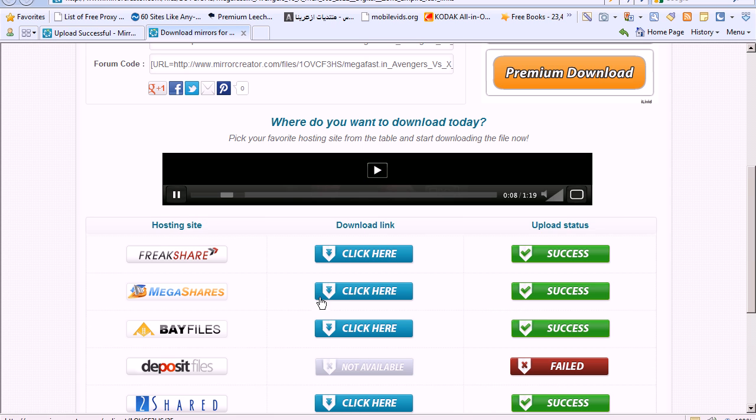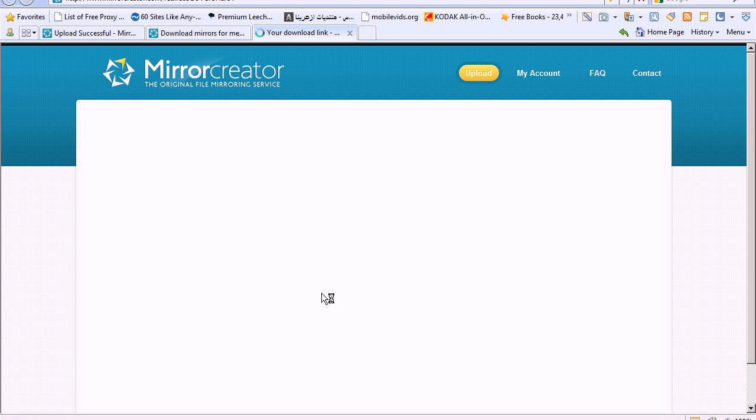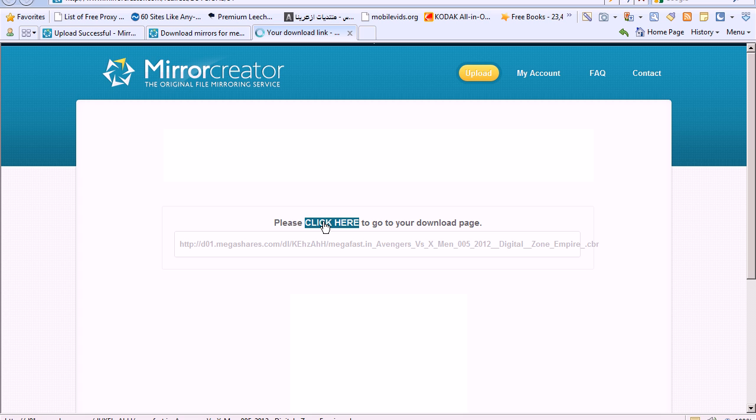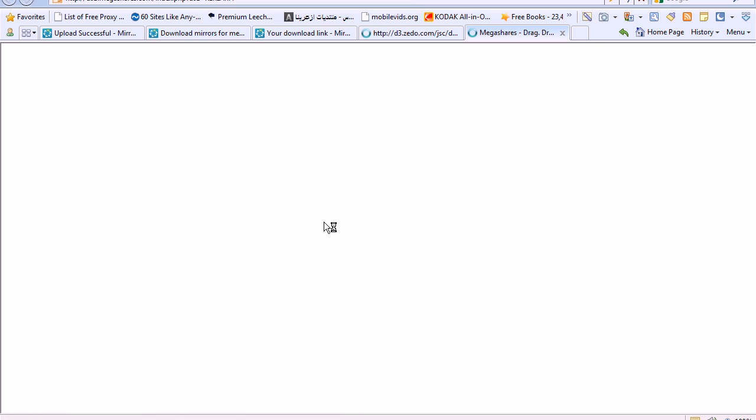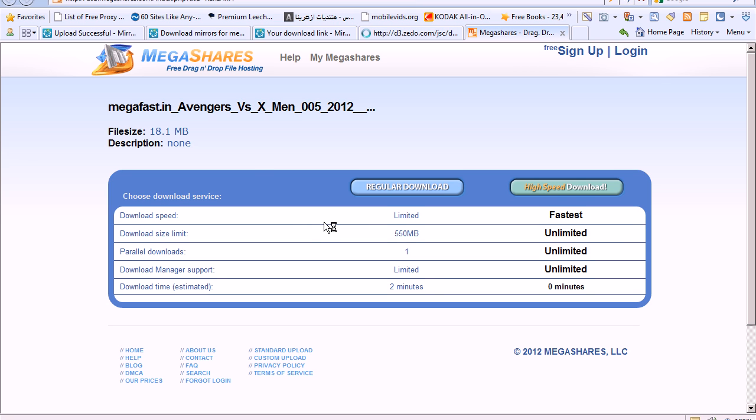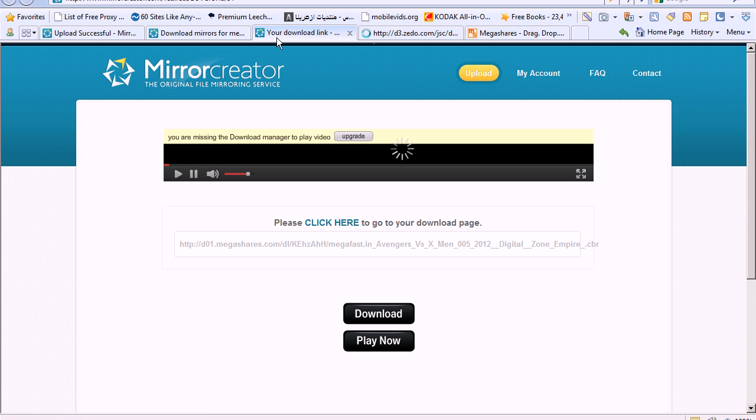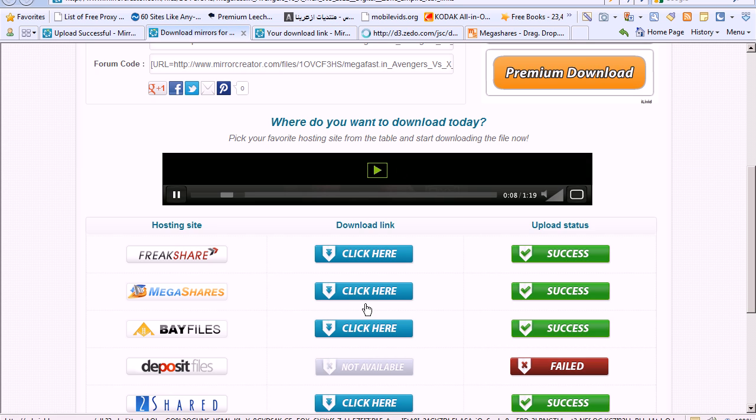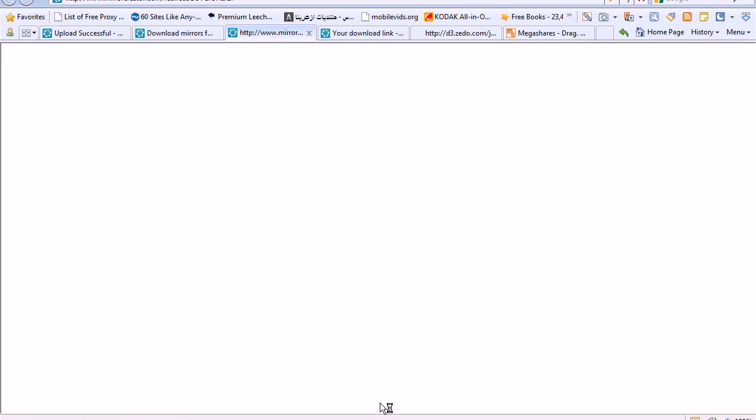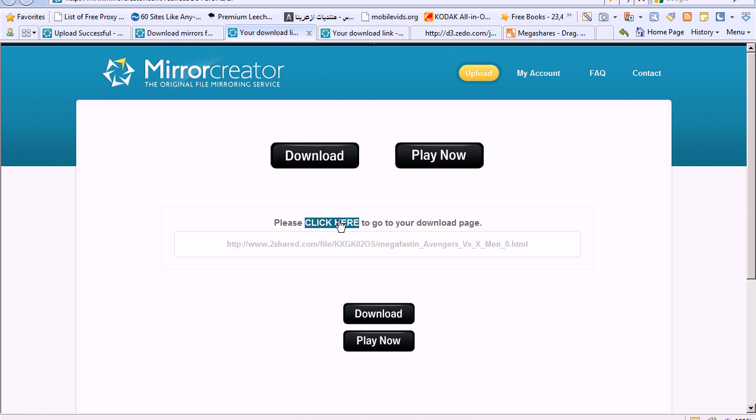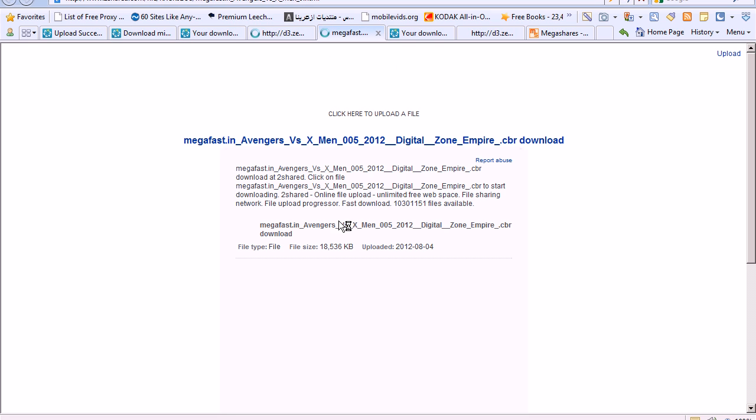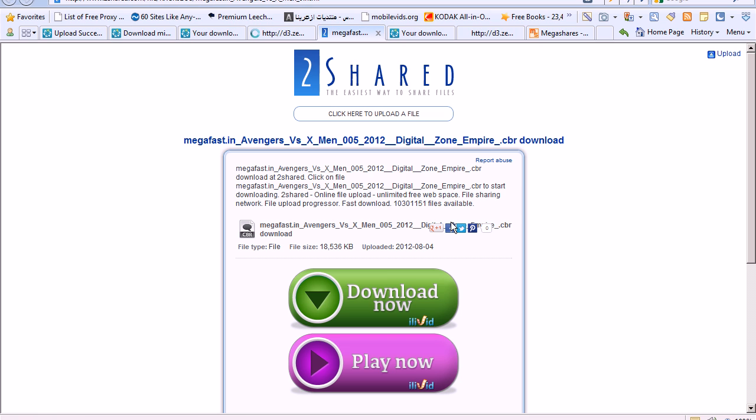And voila, as you can see, it's right here. So you just click here. And you've uploaded it to Mega Shares. Let's try another one. Let's see, two shared. And yeah, that's it.